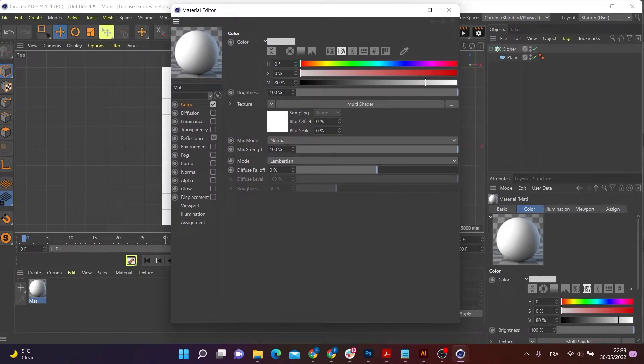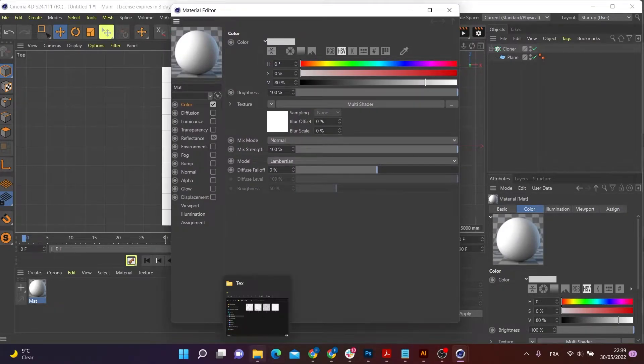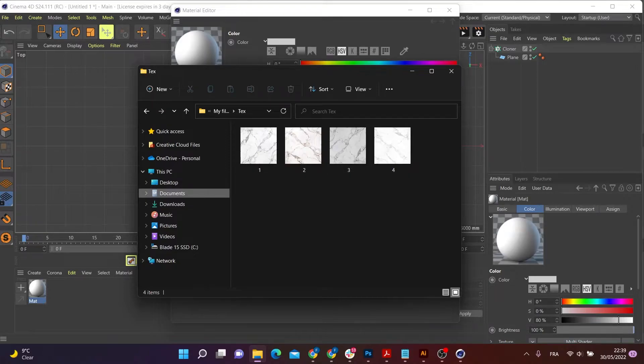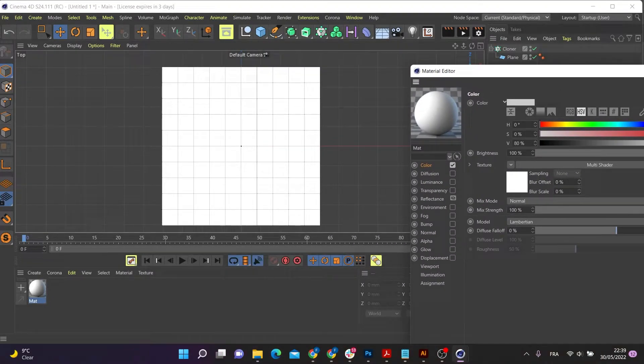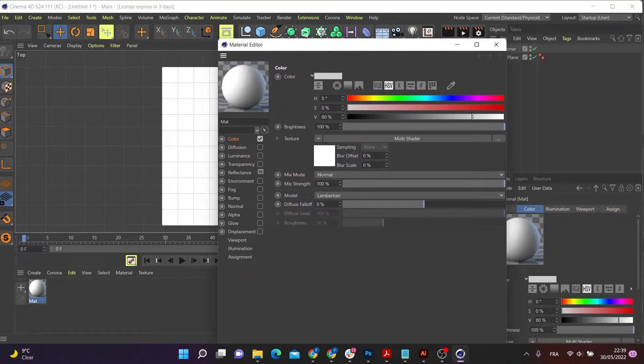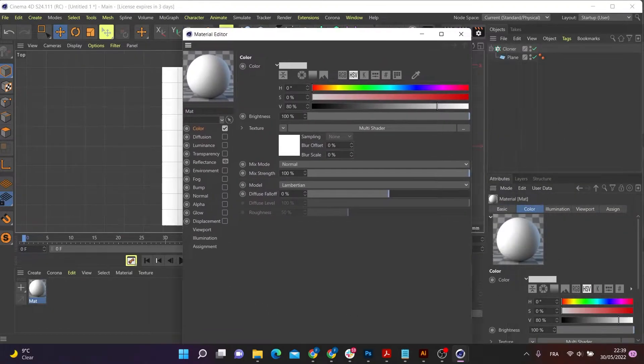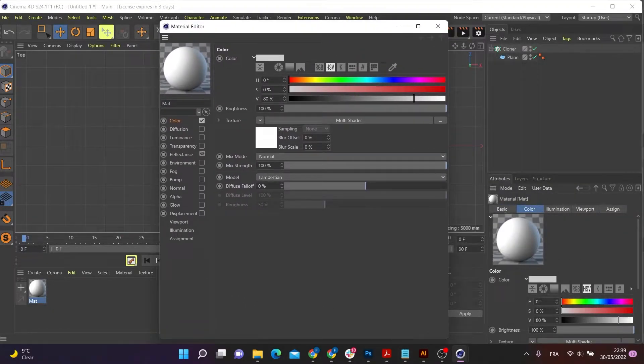So we're going to use this multi-shader inside the texture to apply our set of textures. So I'm going to show you what I'm going to do with textures. And I want to randomize these four textures onto this set of tiles in a random fashion.